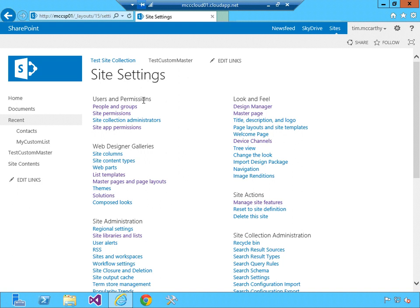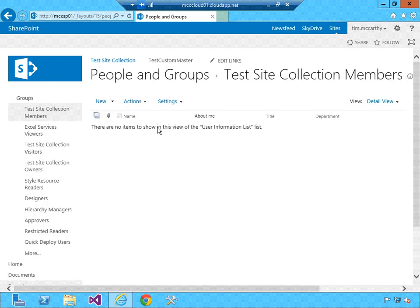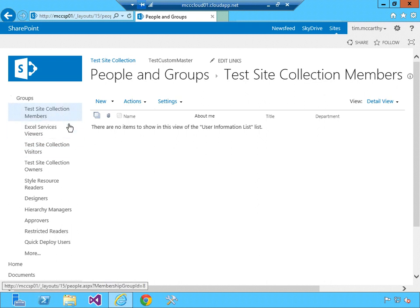I'm going to go to users and permissions. The first place we'll look at is people and groups. You can see here on the left-hand side, on the quick launch, are the default groups that get created when you create a SharePoint site.